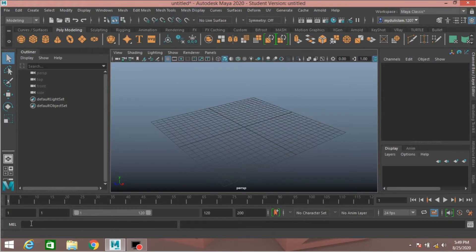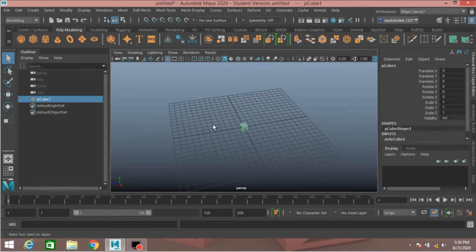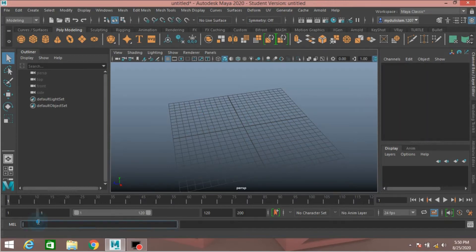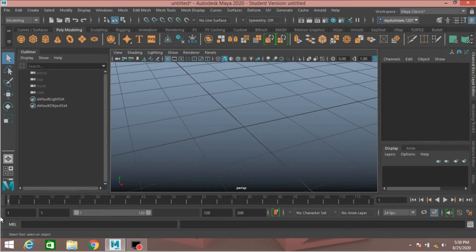Just type here your polygon primitive name. Type polyCube, open and close bracket, press Enter. See, this will create a polygon cube. Delete it. Again type polyPlane, open and close bracket, press Enter. See, a polygon plane is also created. Press Delete.